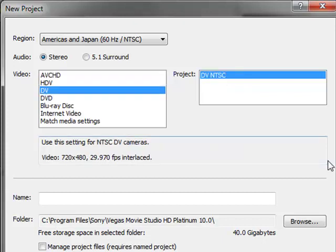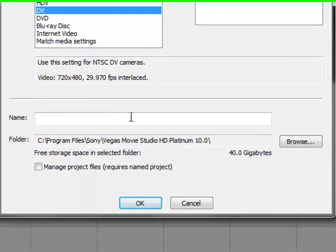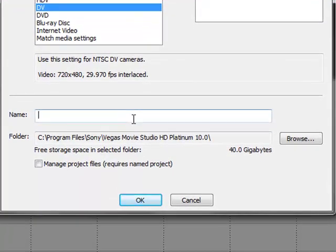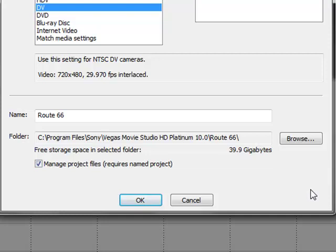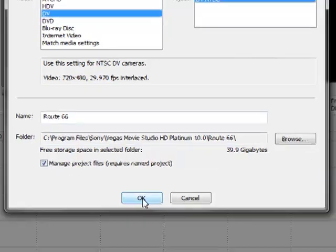That said, I'm going to select DV, because I'm working with mini DV footage in this case. You don't have to name your project yet. I'm going to name it anyway. And I'm going to select the option to manage project files. As I explain in the book, if you do that, the program will automatically set up a special folder, where it will keep all of your rendered files, all of your temporary files, put them all in a nice, neat folder. I encourage you to do that. It's good housekeeping, and you can do it with just a check mark here. And once we've selected those options, click OK.